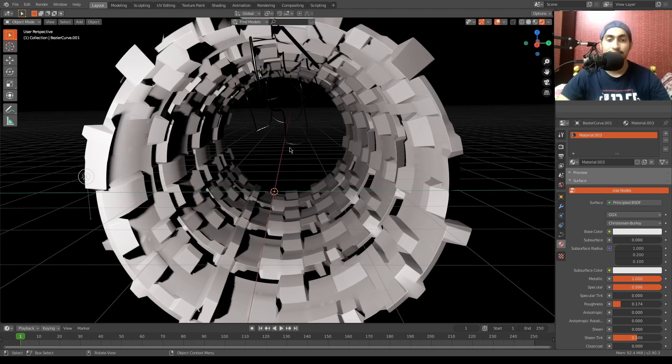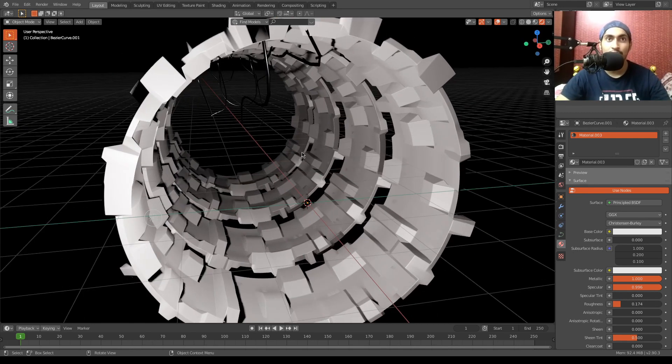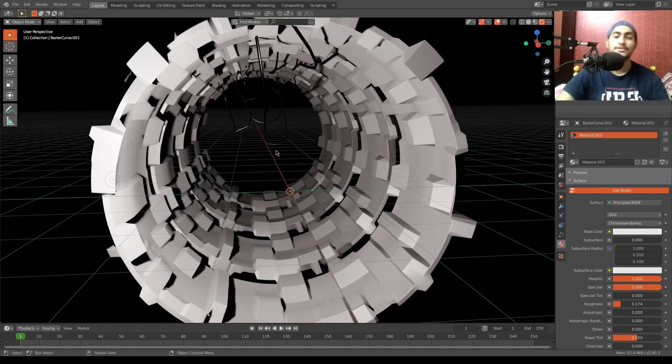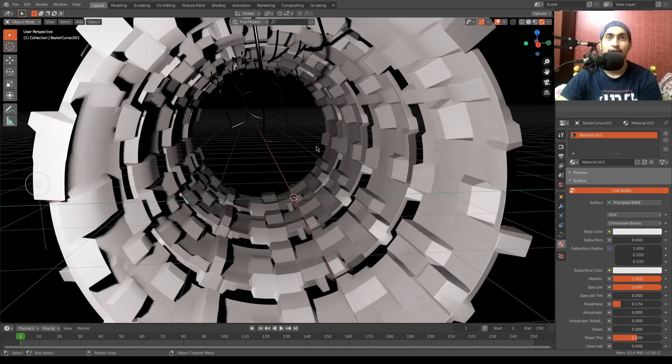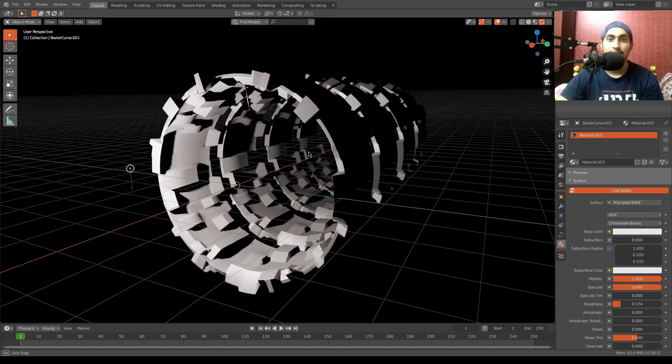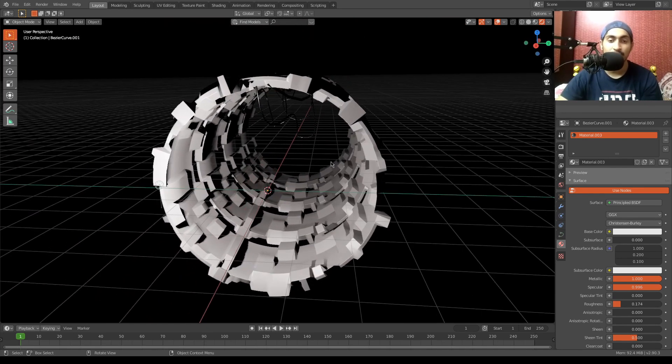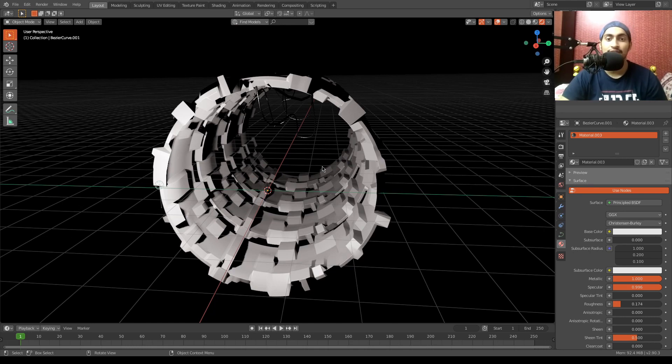There you go! That's how you create fast wires. That's how you draw—that's how you actually draw a Bezier curve in Blender. So I hope you have learned something new today. Thank you!